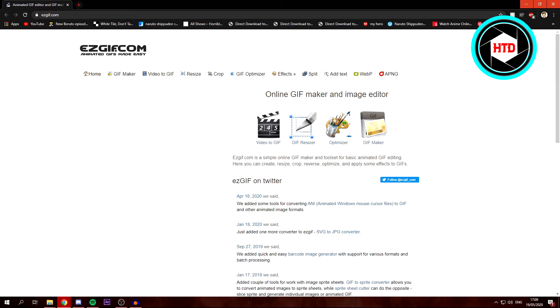So first of all, you want to open this website right here, easygif.com. Then click on Video to GIF.